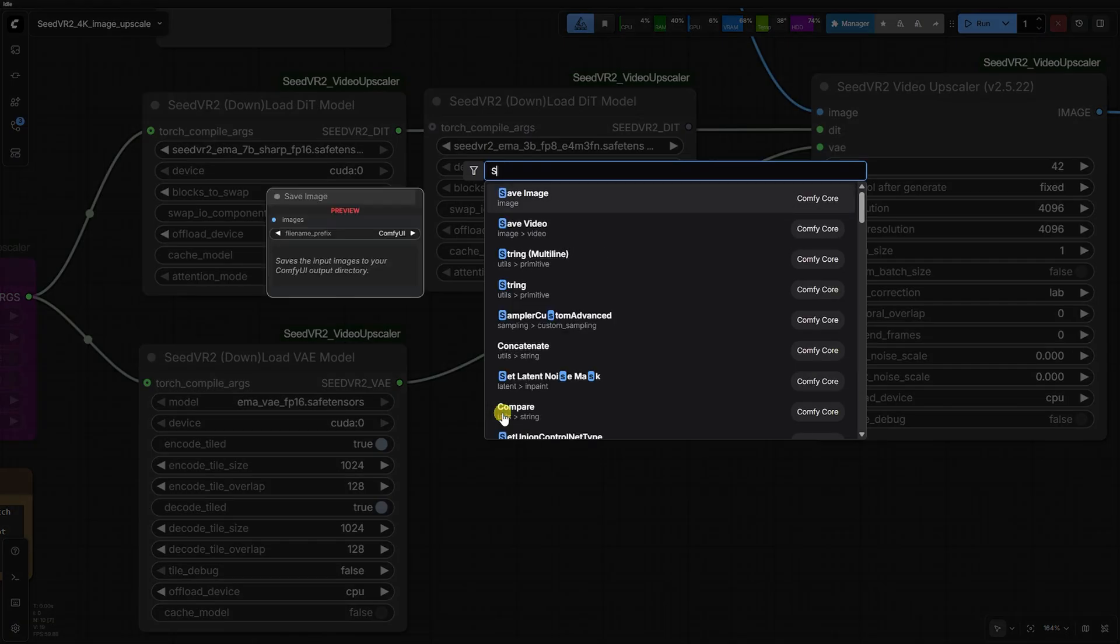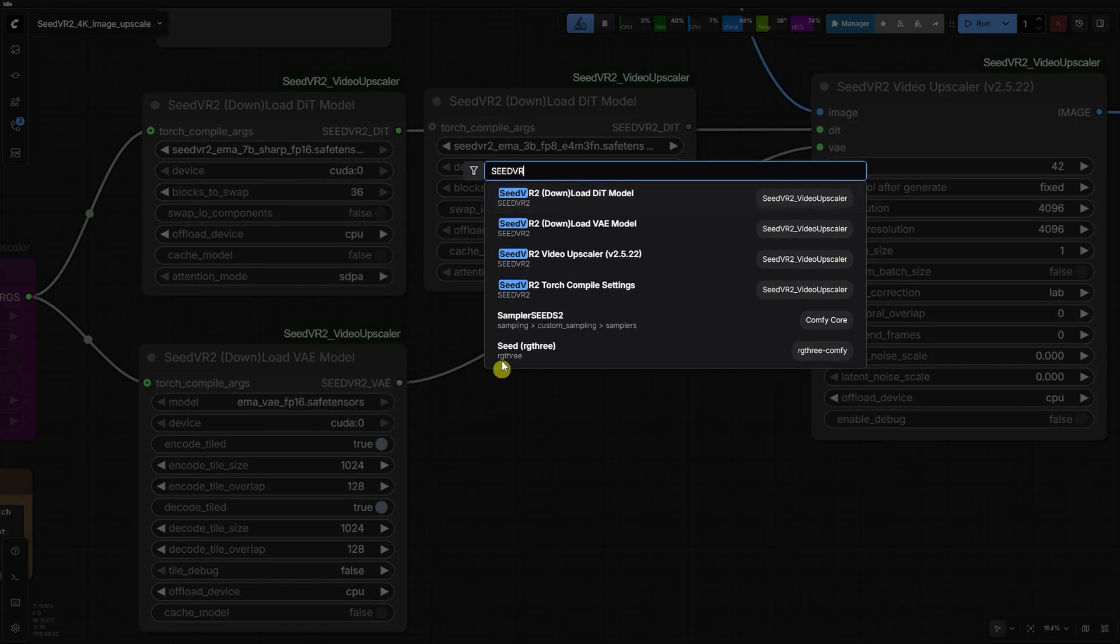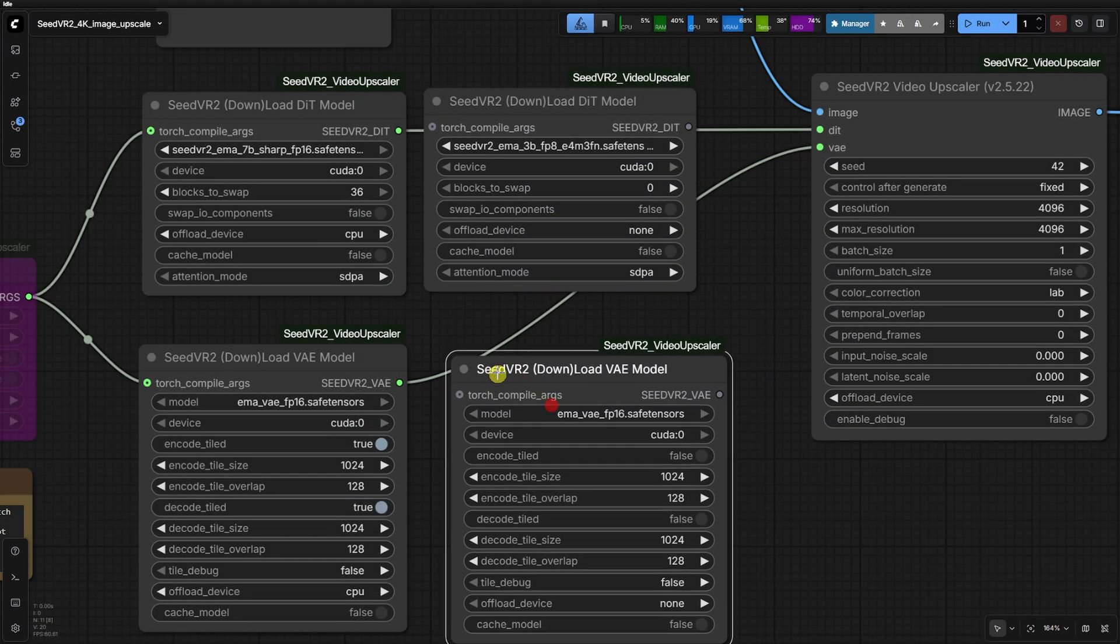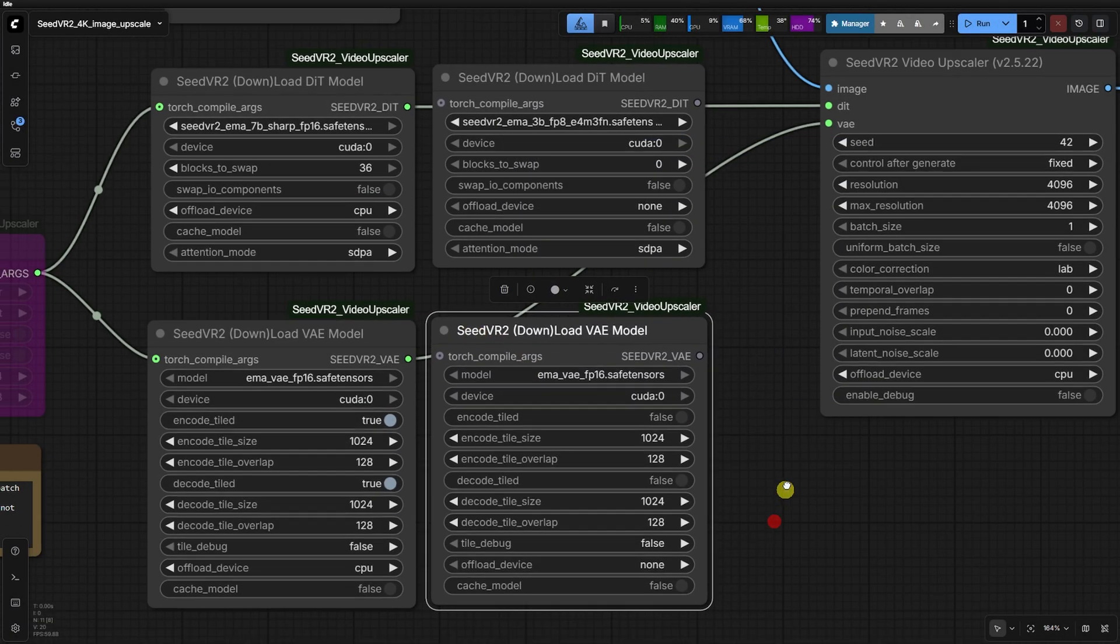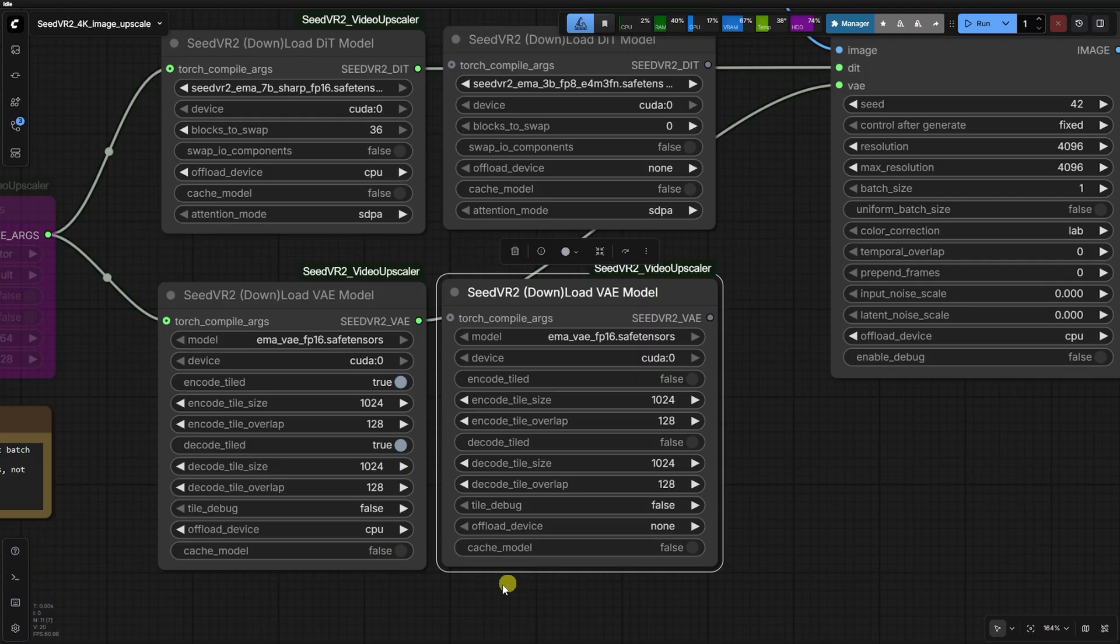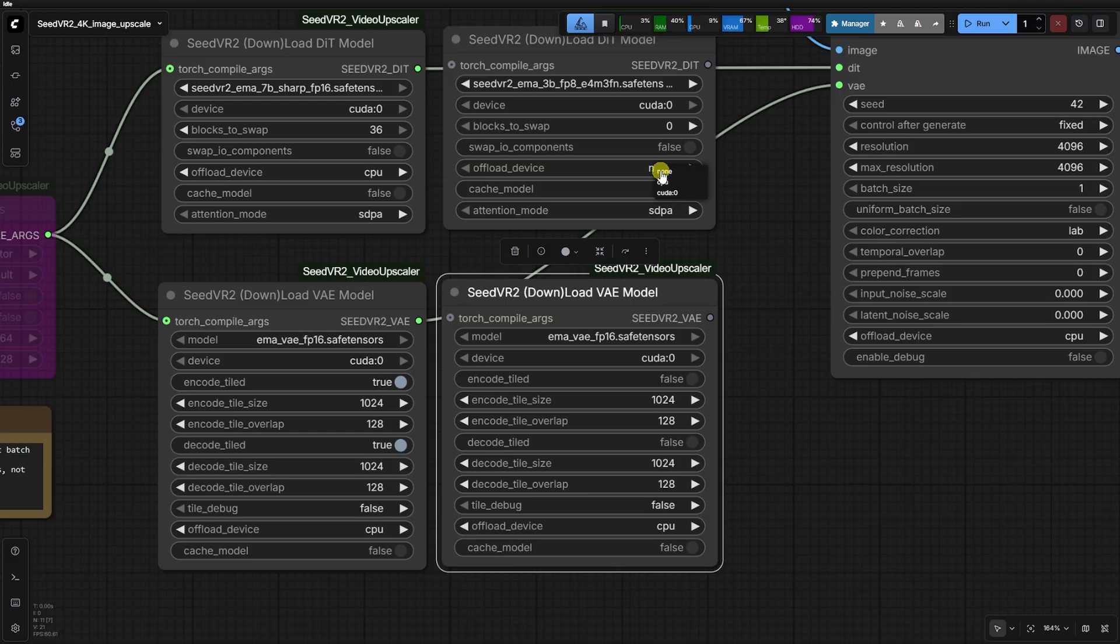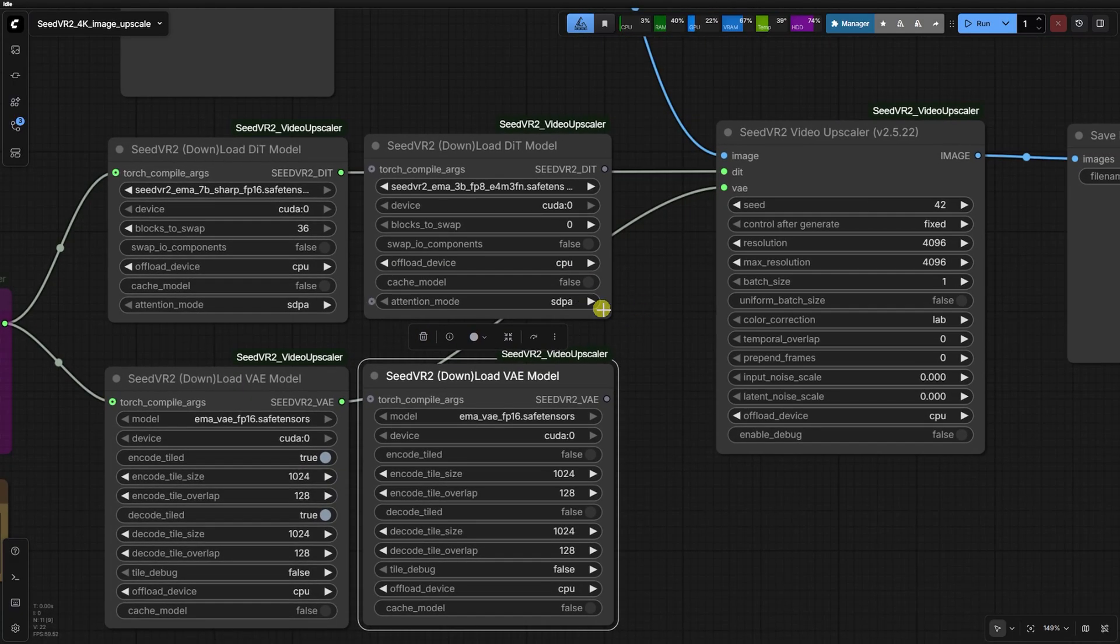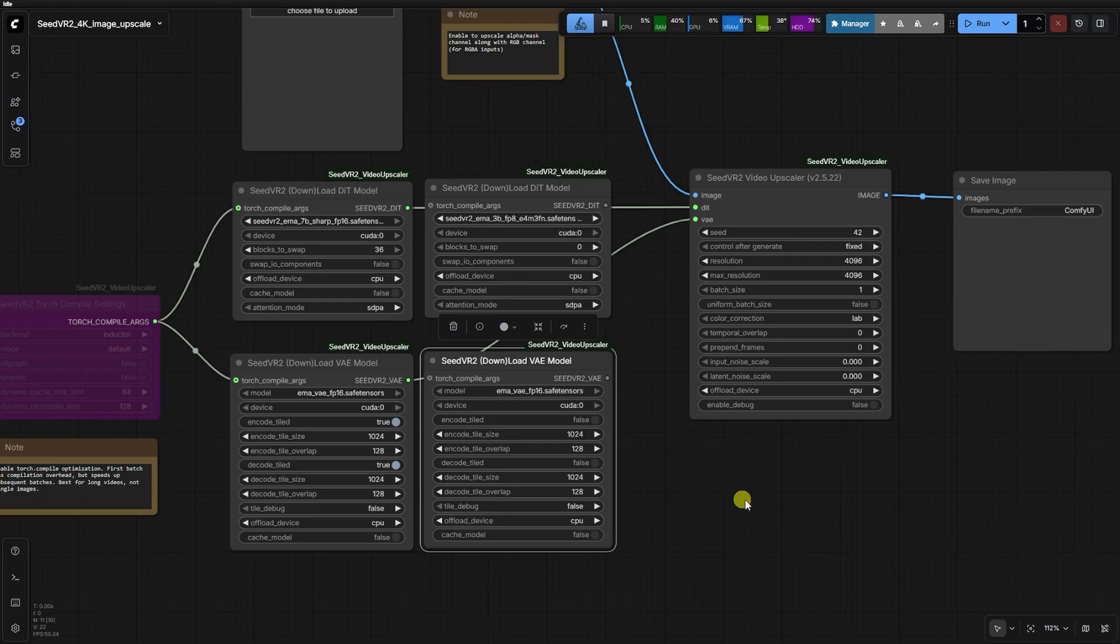Second, the offload device is set to CPU. Seed VR2 is a RAM-hungry beast, and by offloading the model weights to your system RAM when they aren't actively processing, it allows those of us without enterprise-grade A100s to actually hit 4K resolutions without a CUDA out-of-memory error.